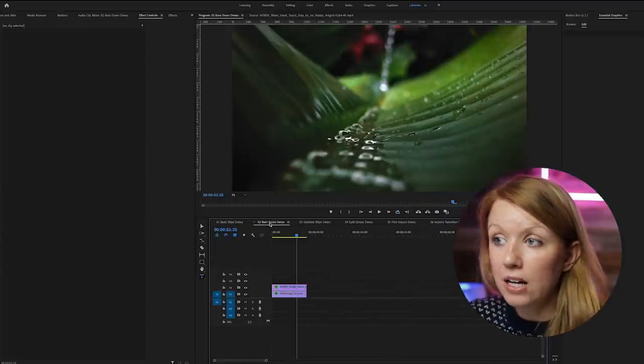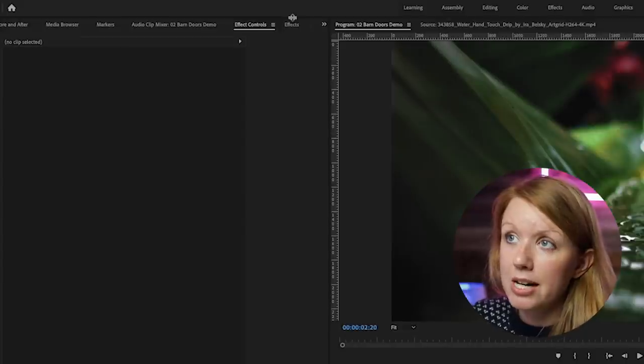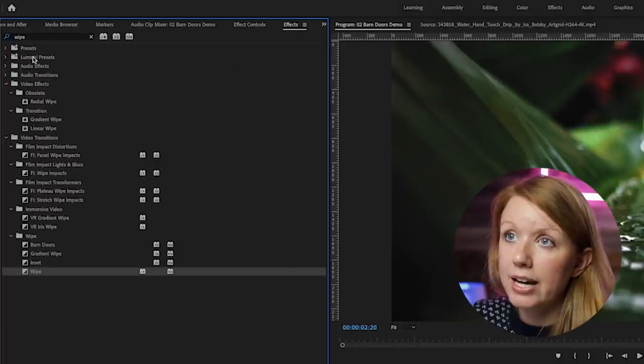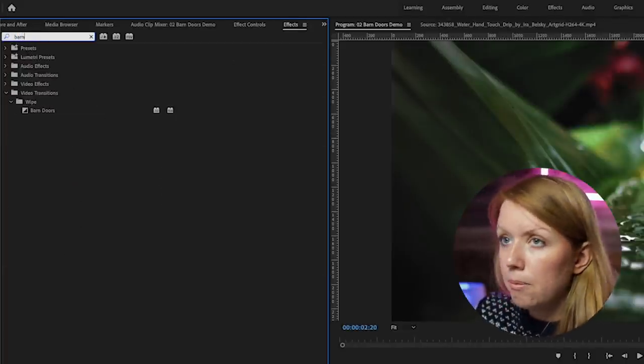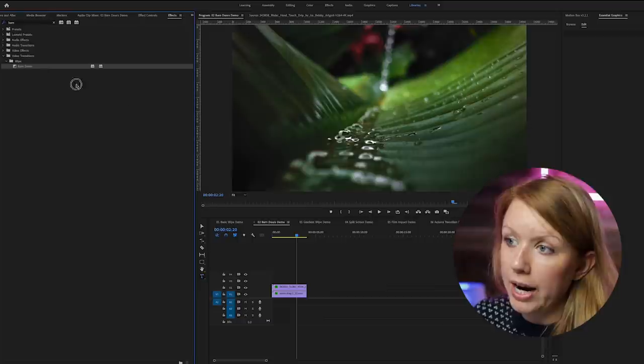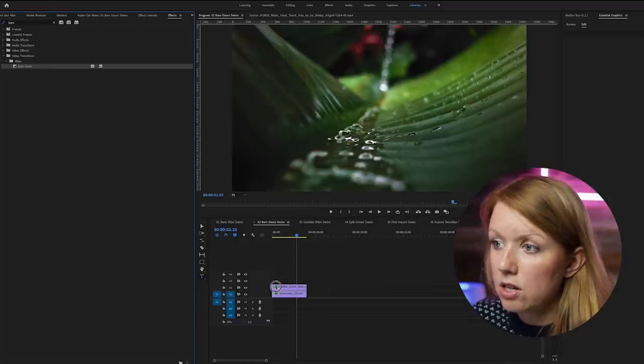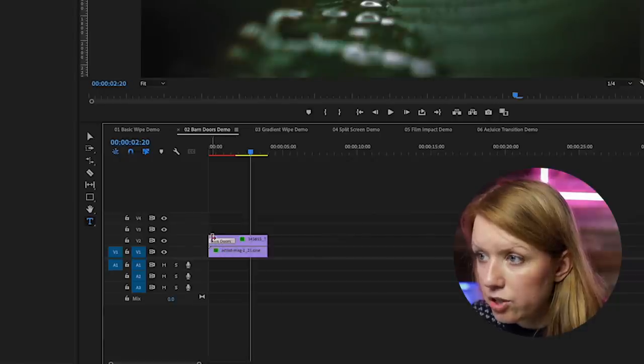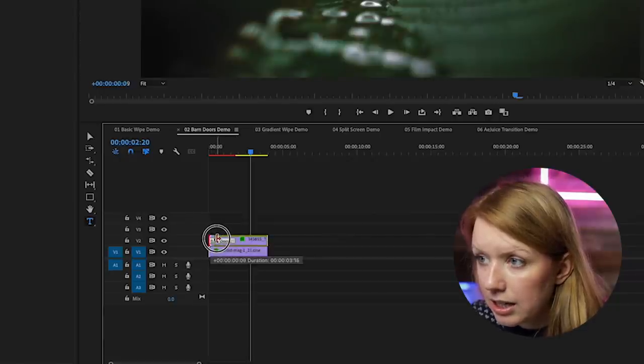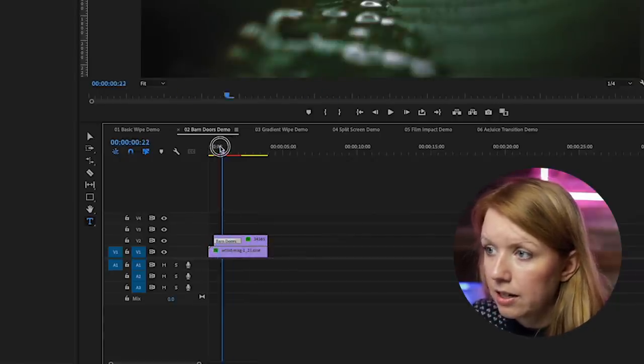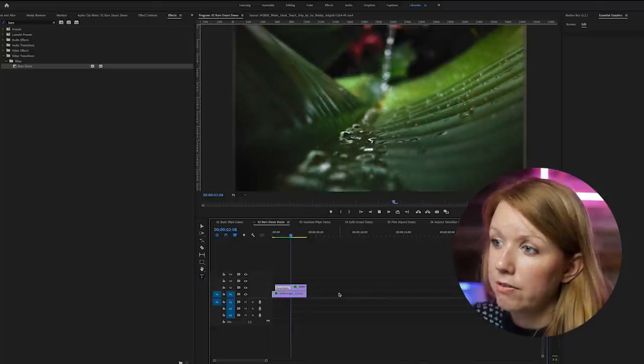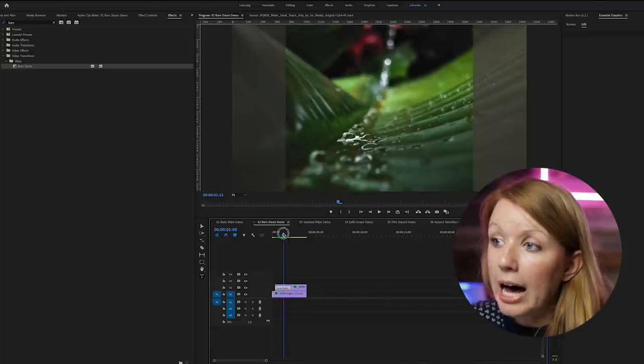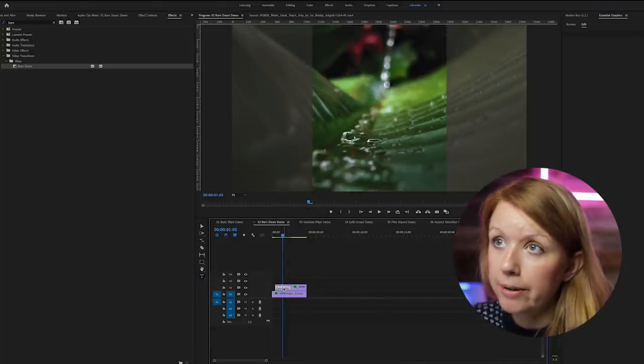And then the second one is also a built-in effect. It's the barn door transition and a lot of people think the barn door transition is quite cheesy. It's not used very often, but it actually works well when you're trying to reveal a before and after effect. So the same thing: we're going to go to effects and search for barn doors and drag and drop this onto the after clip here. Then we can extend the duration and give it a little bit of space in the beginning.